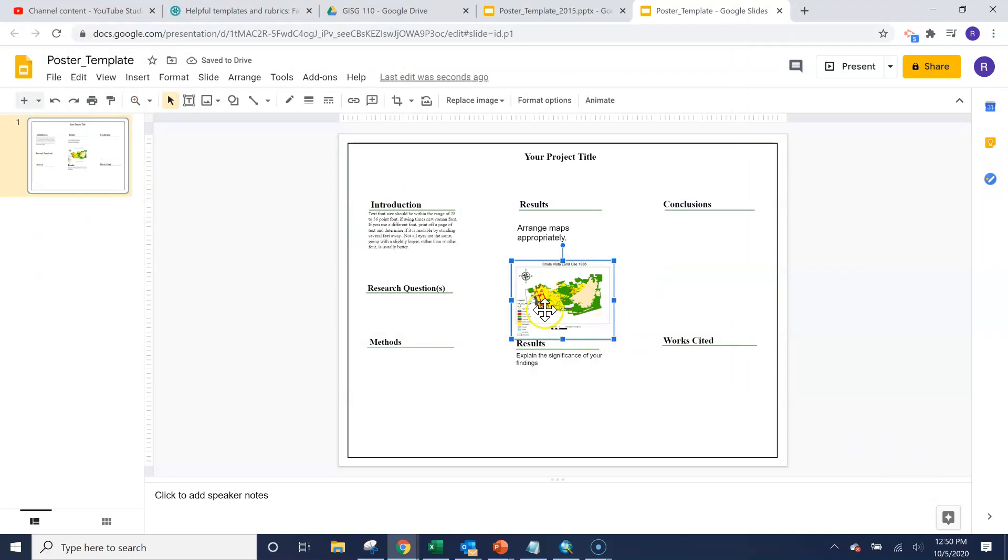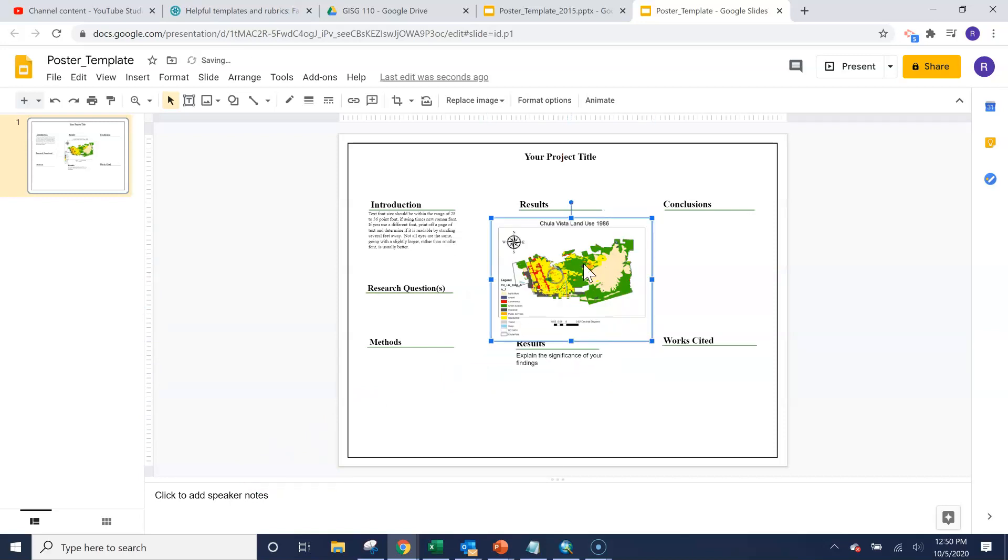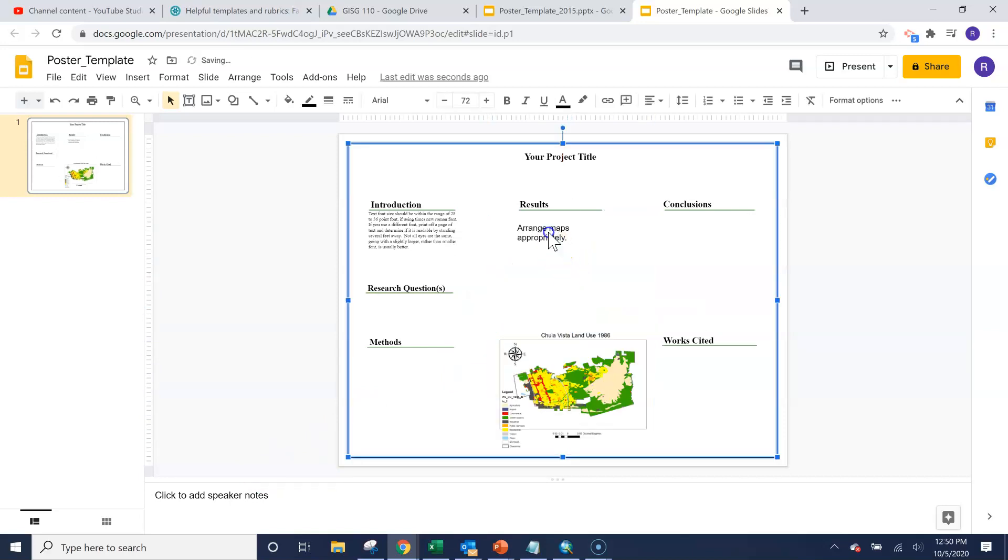You can see that it adds it in. You can from here resize it if you wanted to. Do whatever you need to do.